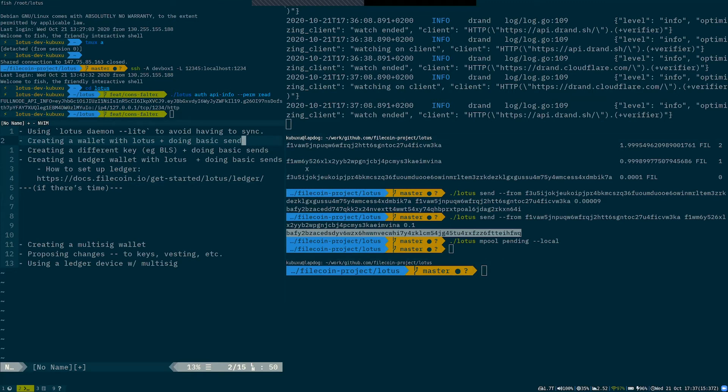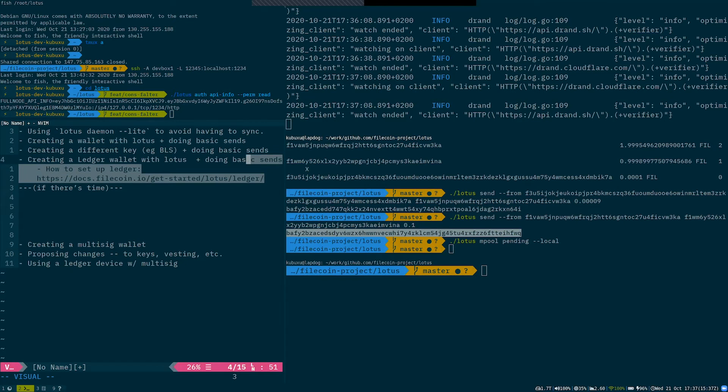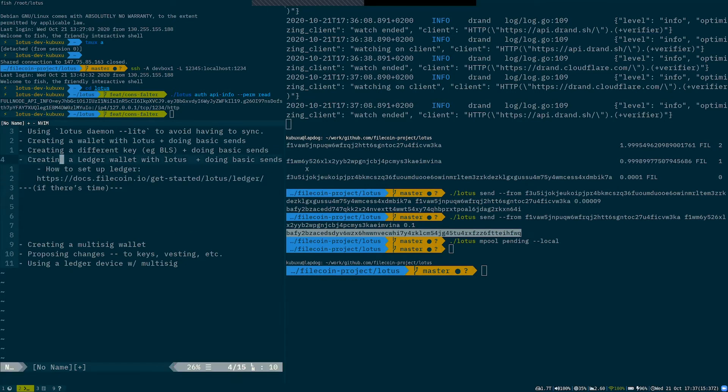So to set up a ledger, you'll want to look at the guide on docs.filecoin.io because you need to install the ledger application.